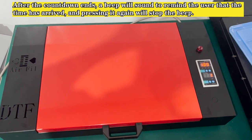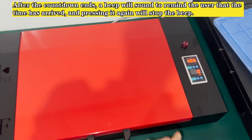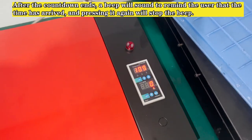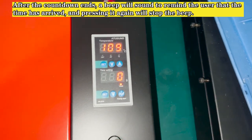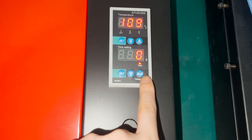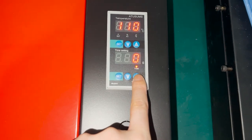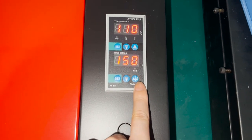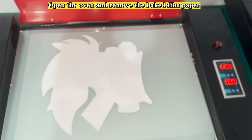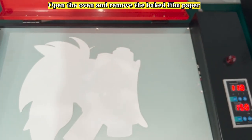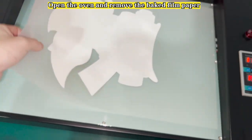After the countdown ends, a beep will sound to remind the user that the time has arrived, and pressing it again will stop the beep. Open the oven and remove the baked film paper.